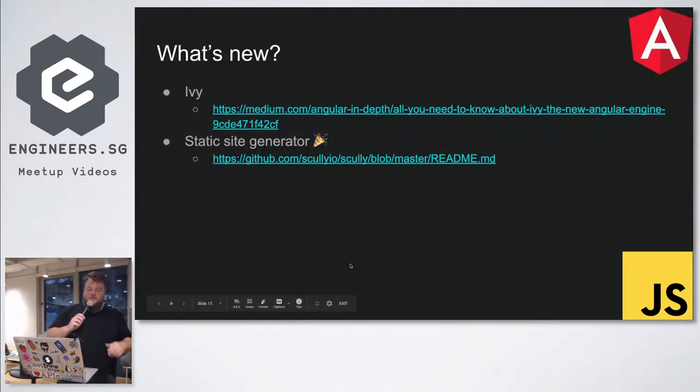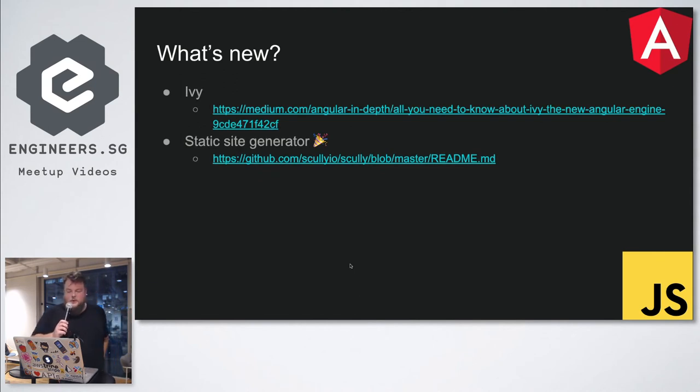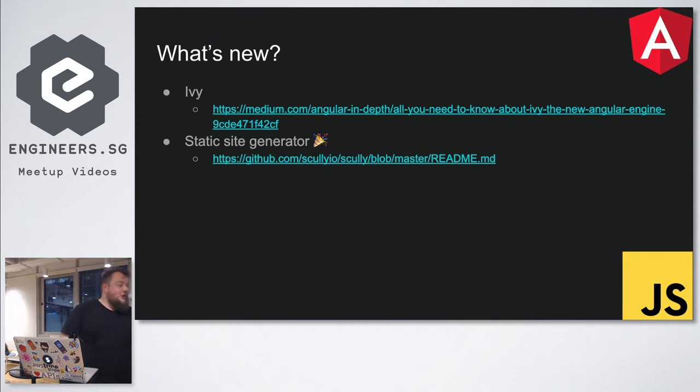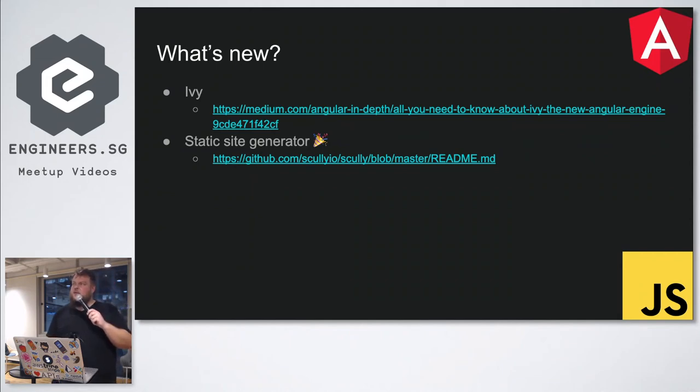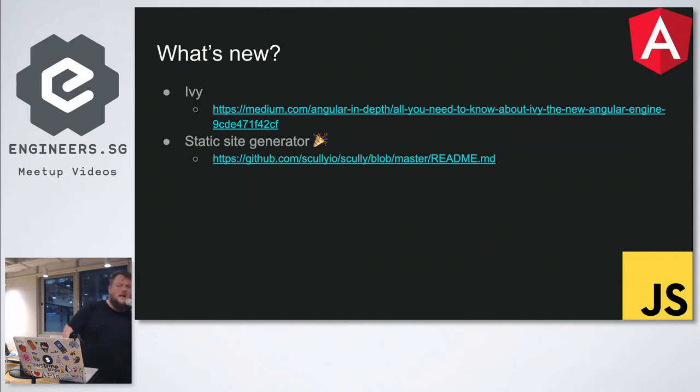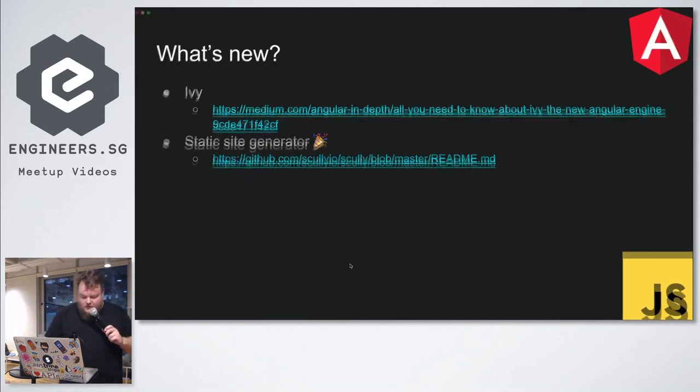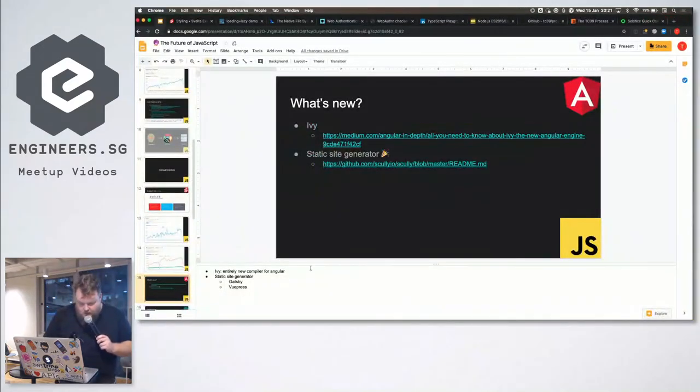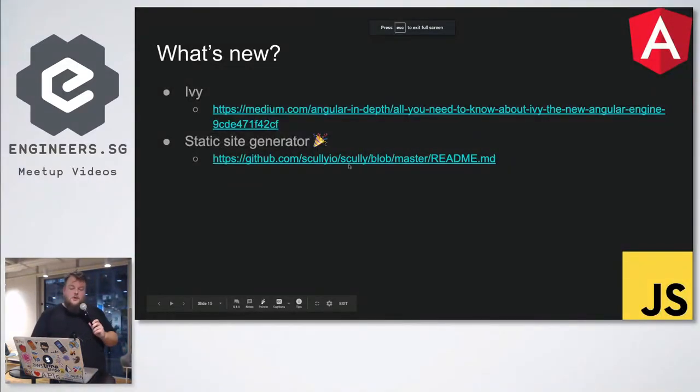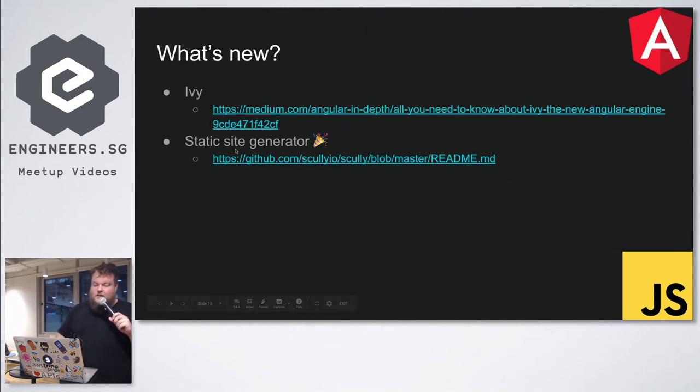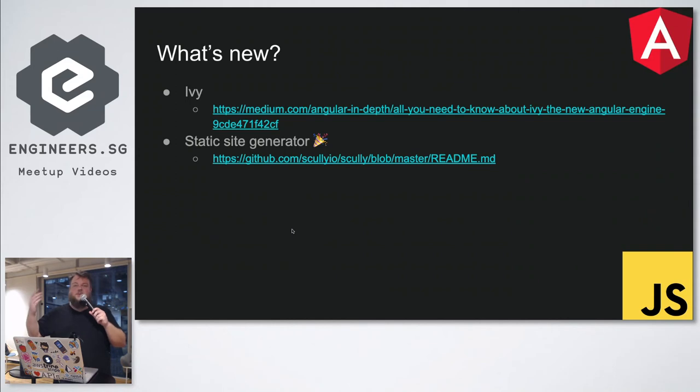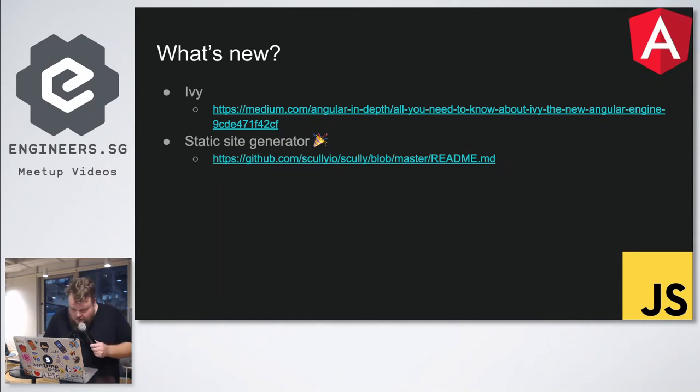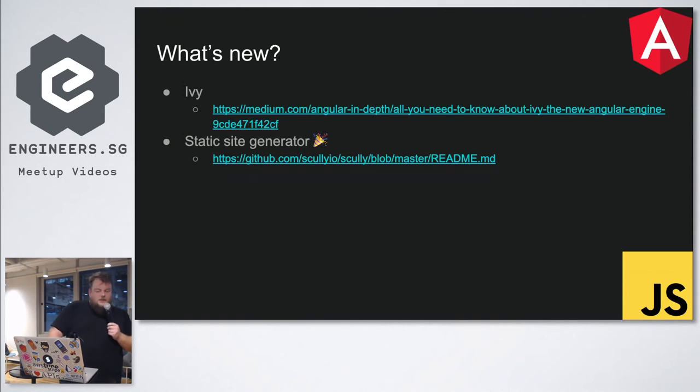Angular, apparently Ivy. I'm not really in the Angular world. Anyone excited about Ivy? No Angular. So Ivy is Angular's new compiler or rendering engine, something like that. What's more exciting for me is Angular finally has a static site generator. So maybe if someone wants to look into that and present at the next Jamstack meetup, definitely do that. It's called Scully. I mean, it's early days, but still exciting.